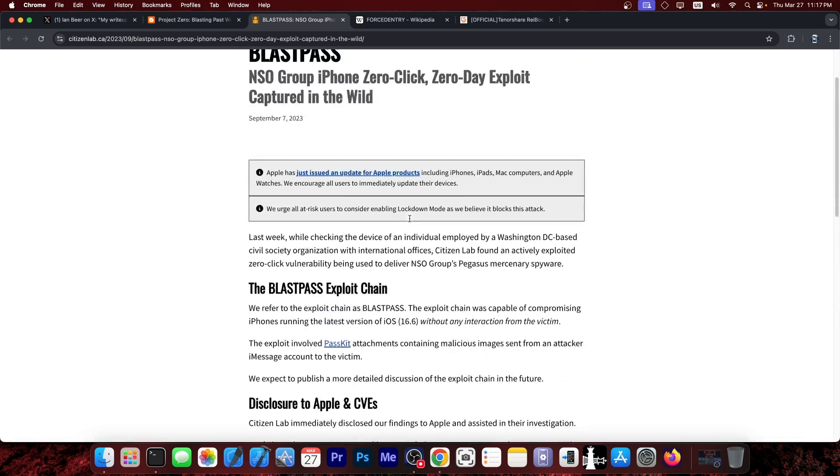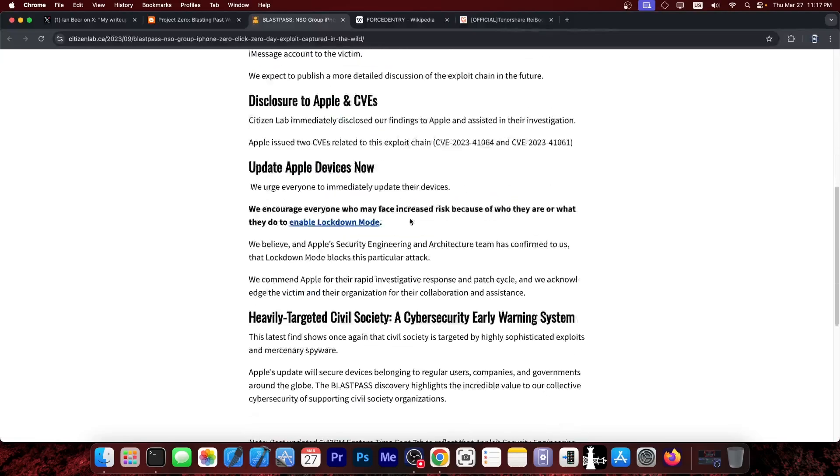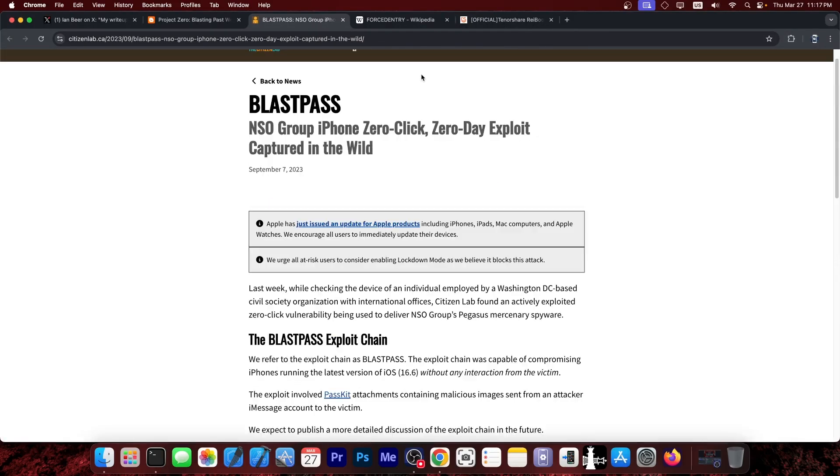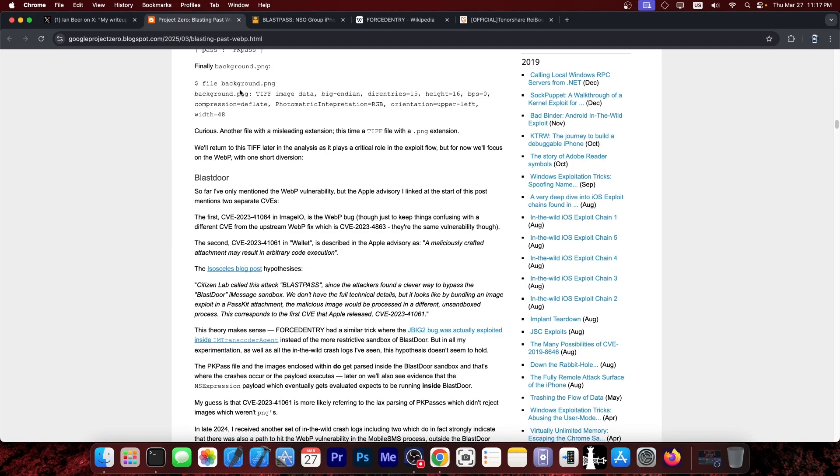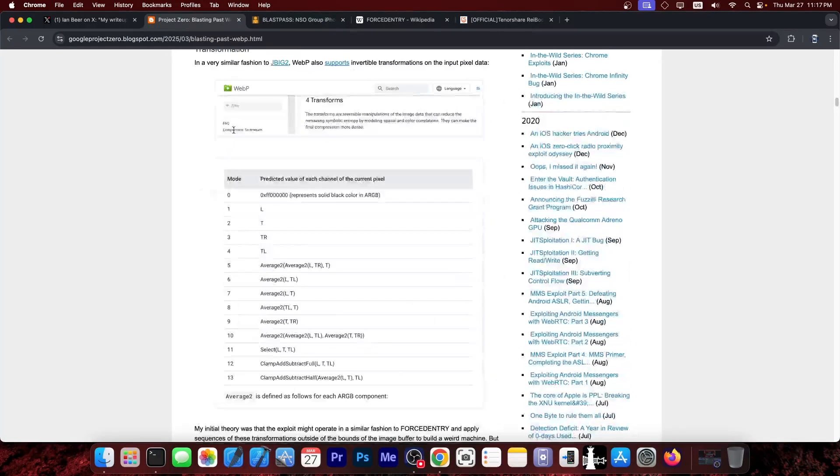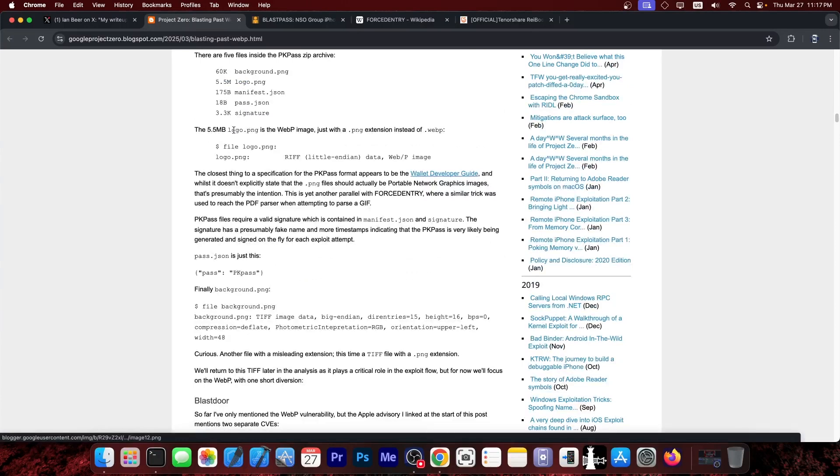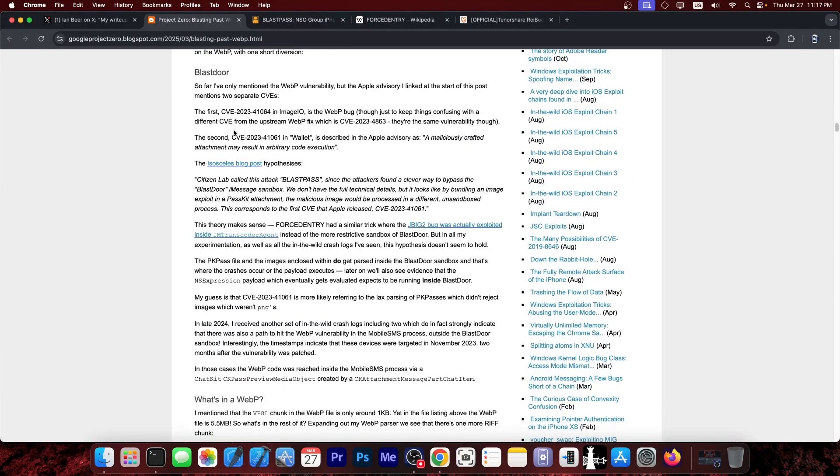But that's about it, no explanation of how the exploit worked, no code, nothing. However, what Ian Beer posted in here is the full write-up containing all the code, all the information on how it worked, and so on.